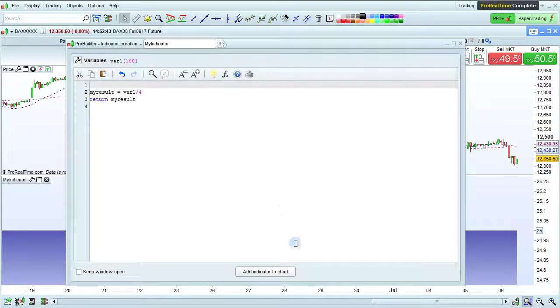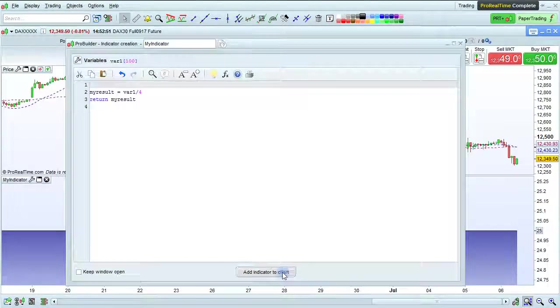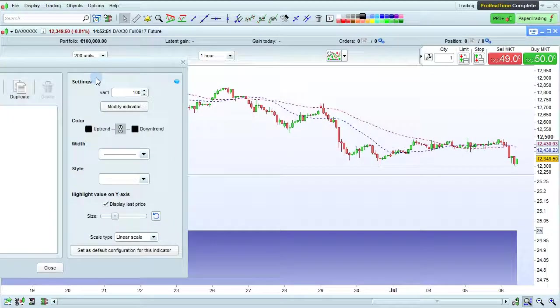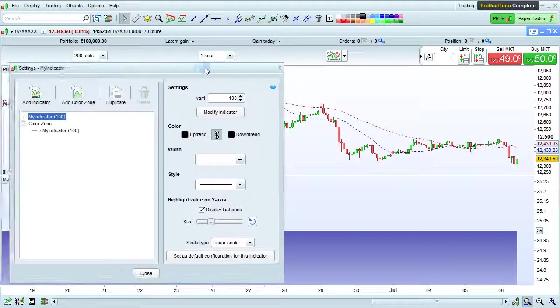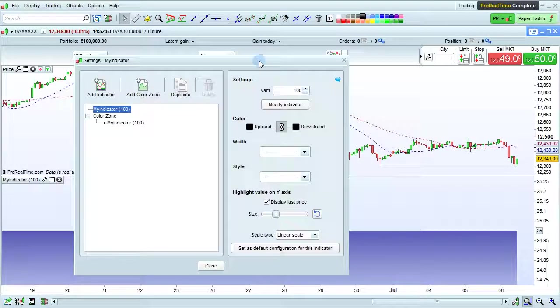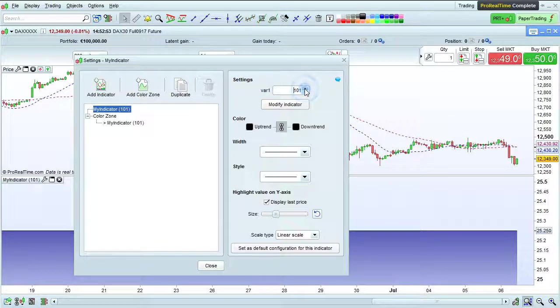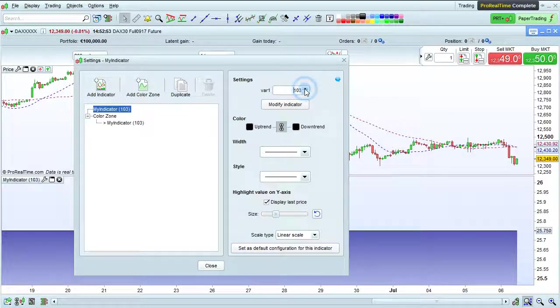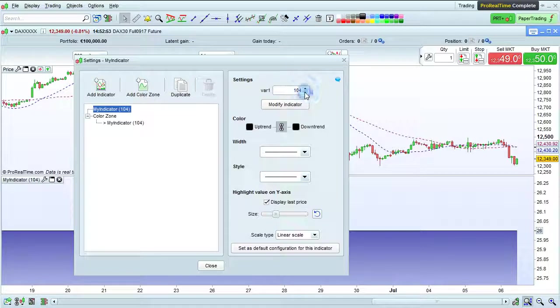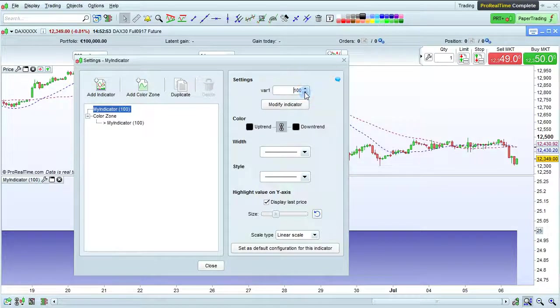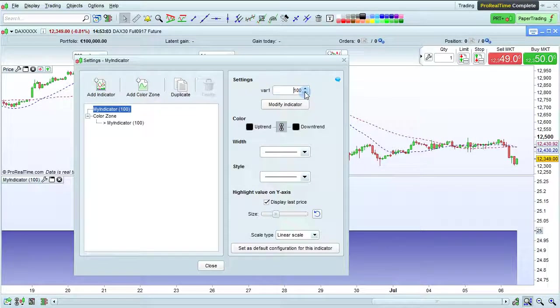Now, let's add the indicator to the chart again, and we'll open the settings window, and we see here our variable var1, which we can actually increase or decrease directly from the settings window. Without even having to open the code.